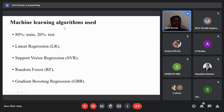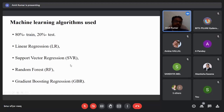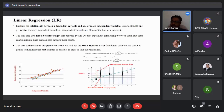80 percent of the dataset is used for training and 20 percent for testing. After dividing the dataset, I applied four machine learning algorithms: linear regression, support vector regression, random forest, and gradient boosting regression. Explaining all the mathematical details of these four algorithms would be difficult given the time constraints, but I will give a brief mathematical and geometrical intuition for each.